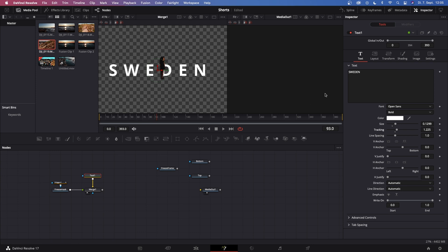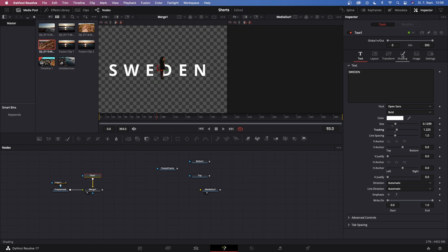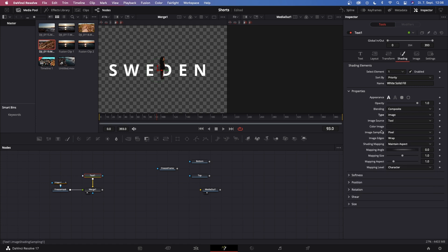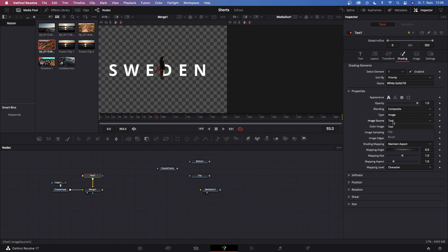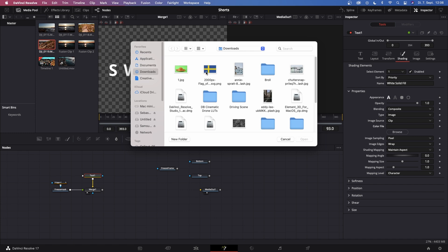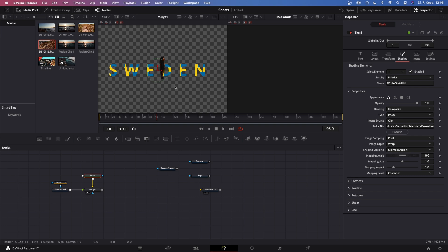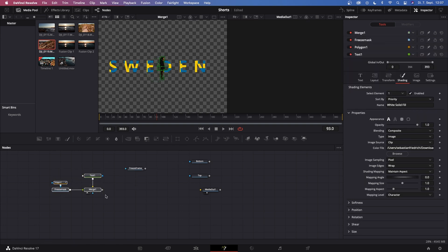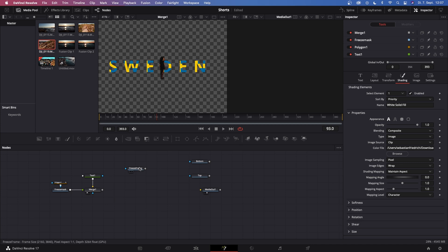Now you can customize your text in whatever shape or form you want. For me, I like to put the Swedish flag inside the text, so let's just do that. With the text 1 selected, let's go to shading, and under shading you see the properties tab, and then there you see type, and it says solid. Let's just open this drop down menu and change this to image, then image source change this to clip, and then this browse comes up. Click this and then just search for the image that you want in your text. For me it's this Sweden flag right there.